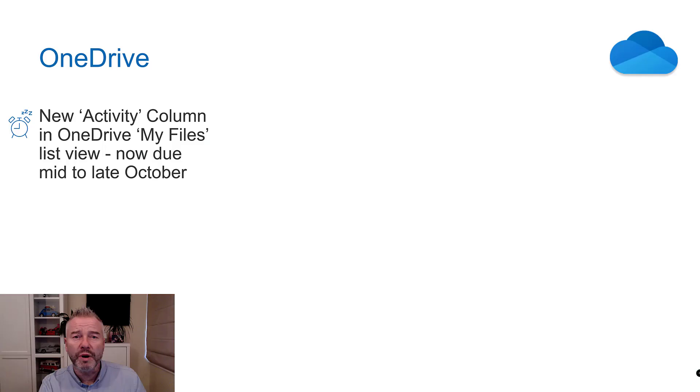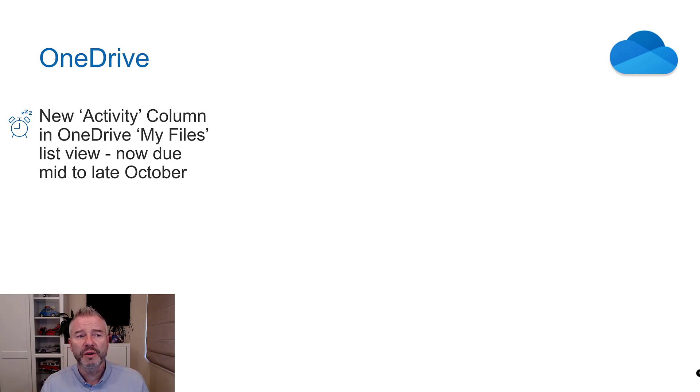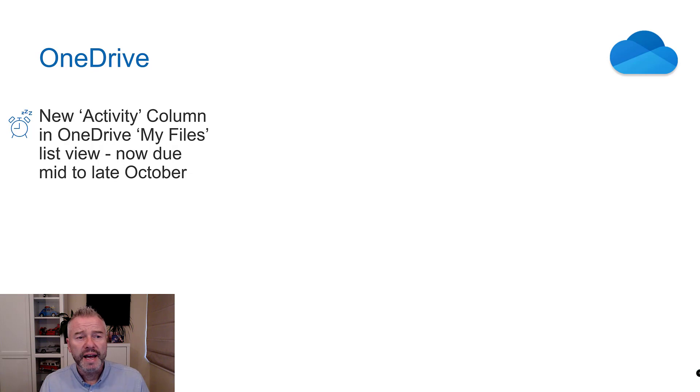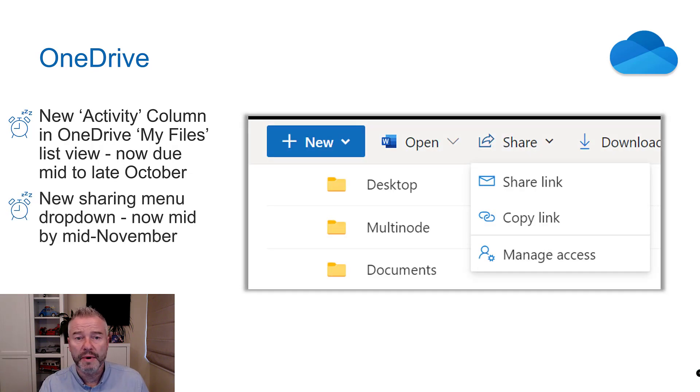Let's start with OneDrive and this new activity column that's going to show you what's been happening on a file that you've shared. I still don't know what this looks like, I apologize. It is now due mid to late October, so anytime now actually.